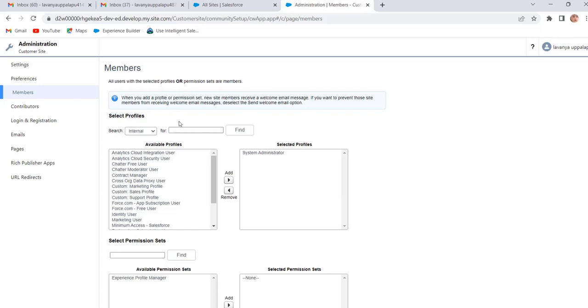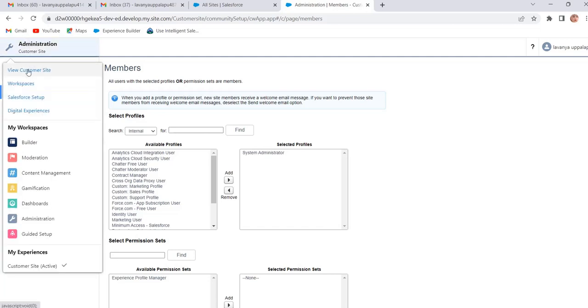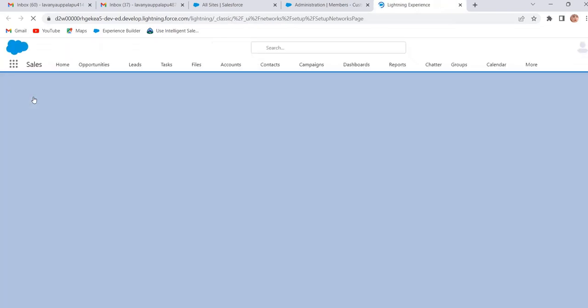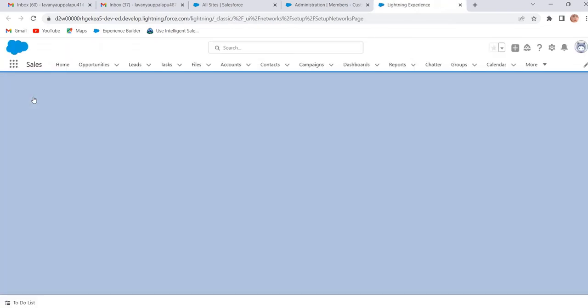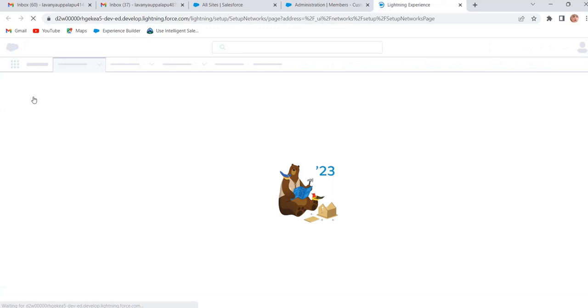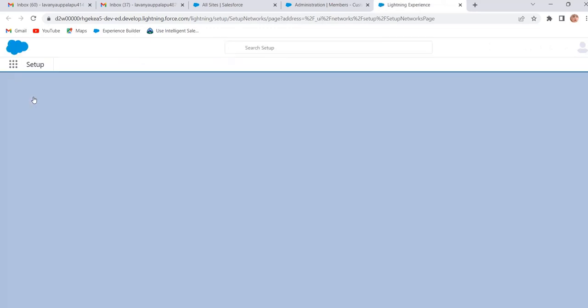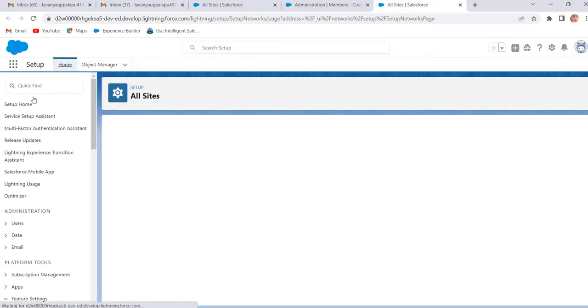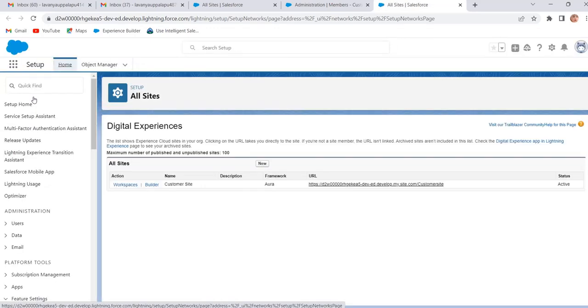Now we will create the profile. To create the profile, go to Salesforce Setup. We can create profiles in two ways: we can clone the standard profile to create the custom profile, or we can use the standard external profiles. Now let's see how to create a custom profile by cloning the standard profile.